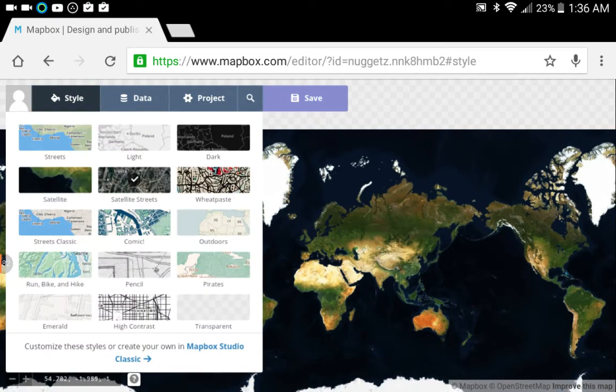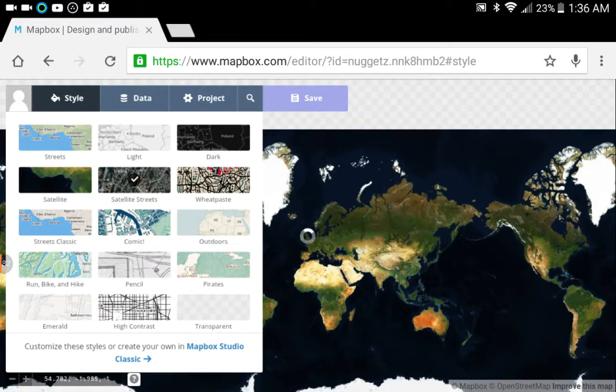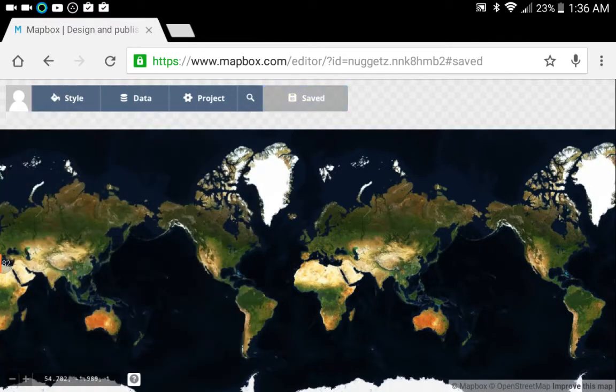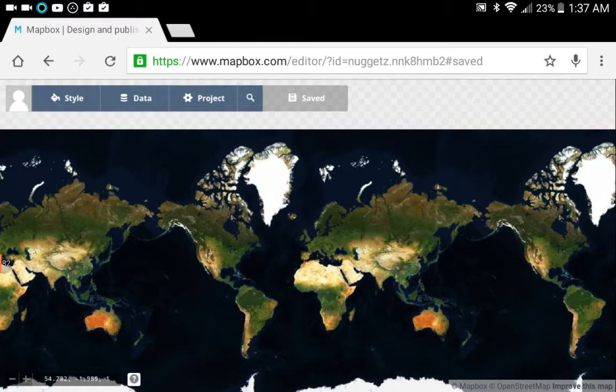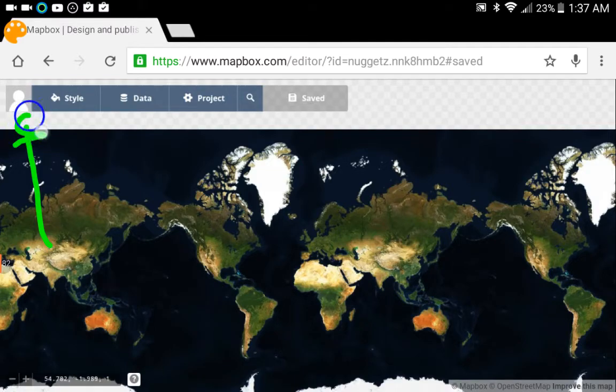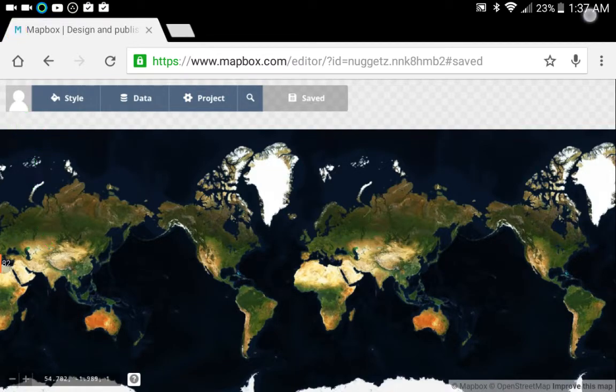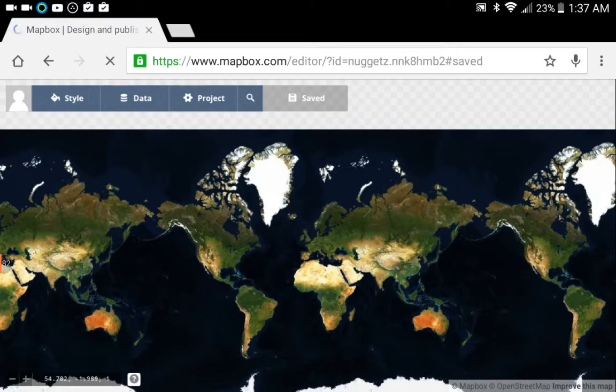Once you've selected your style, you want to hit the Save button, which is to the right here, and that'll save your project. To get back to the main menu, what you want to do is highlight or click this little head guy and it'll bring you back to your account.